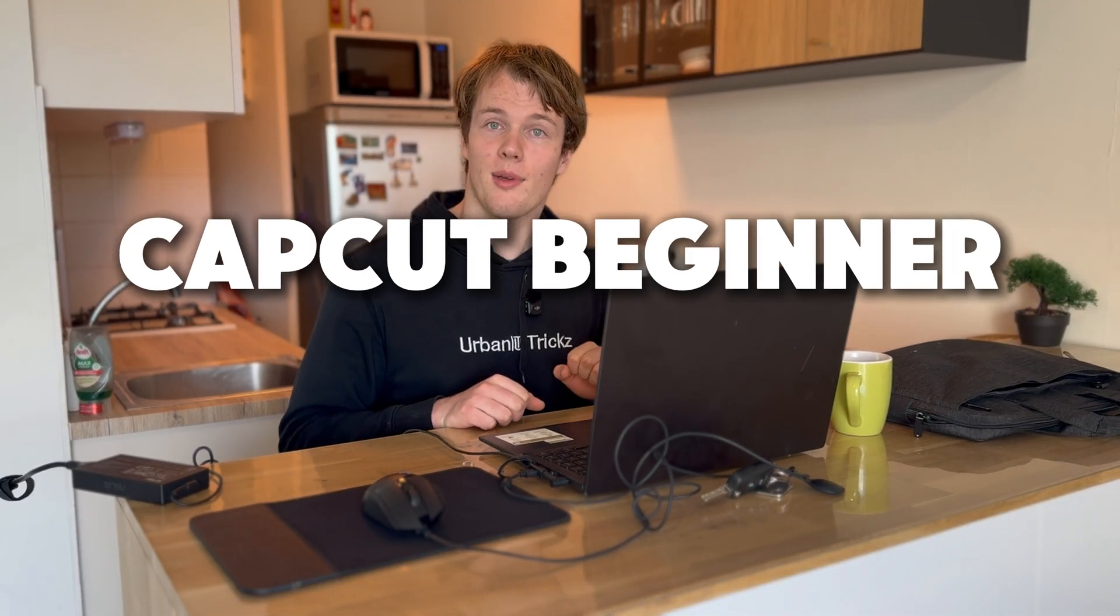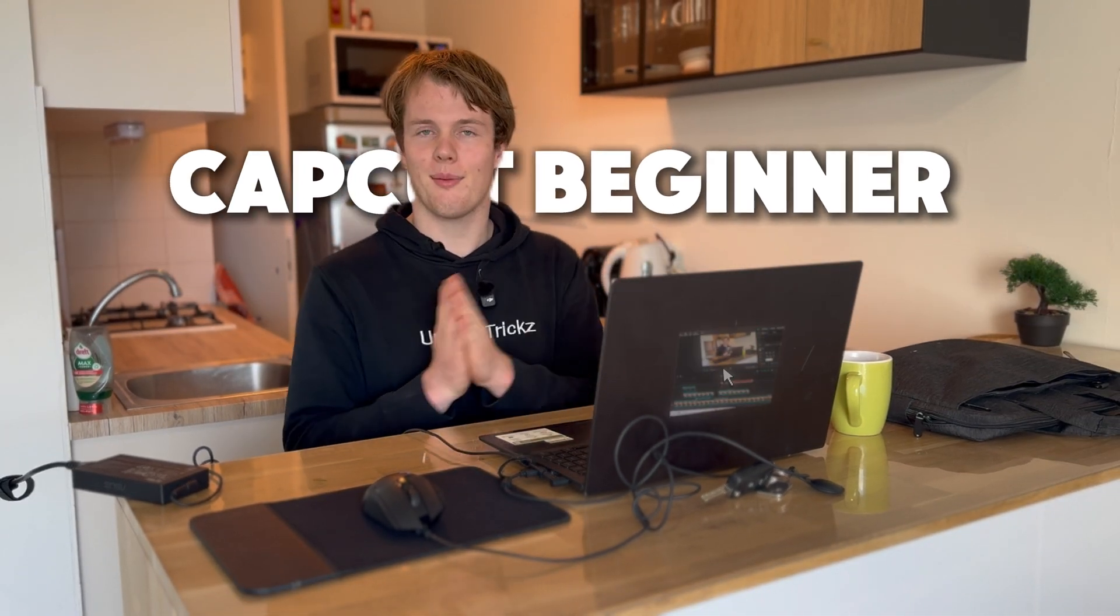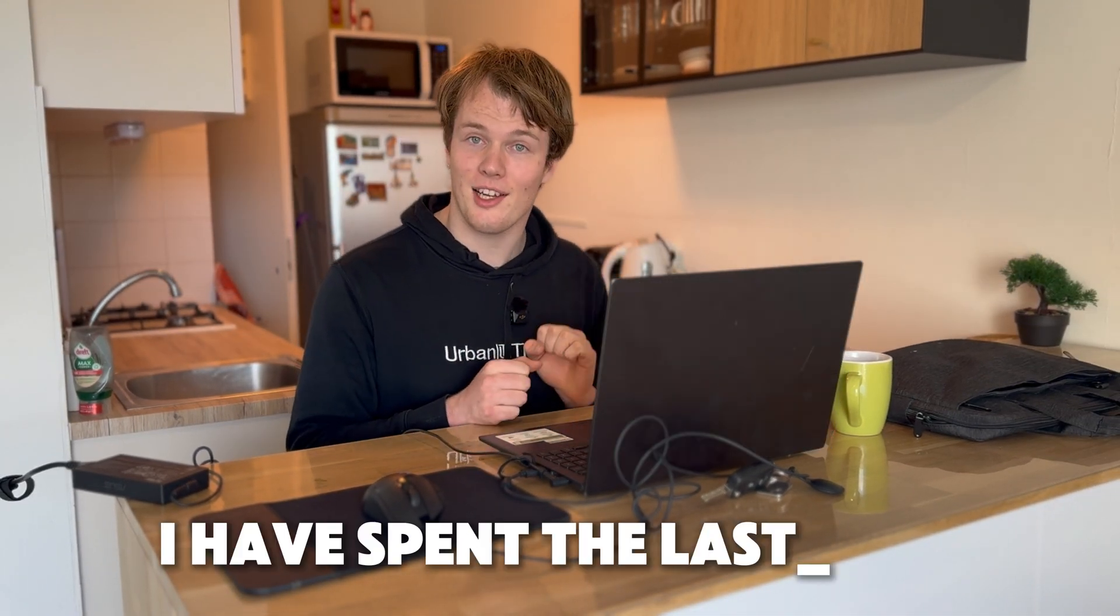Want to go from a CapCut beginner to an editing pro fast? I've spent the last year mastering CapCut, creating videos that have reached hundreds of thousands of people. Master these and trust me, your videos will never look the same again. Let's get into it.